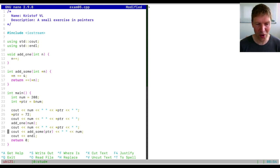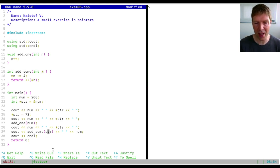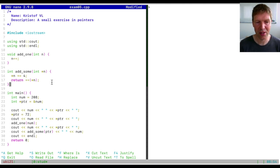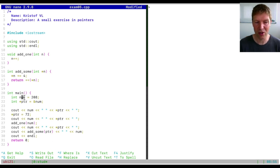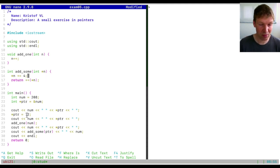Another interesting function is one where we pass not the value itself but the pointer. We call `add_some` and pass the pointer as a reference. This is completely different — we're passing by reference, passing the exact piece of memory. In this case `n` is pointing to exactly what `ptr` is pointing to. So if we change the value that `n` points to, we're changing that number — and adding 4 turns 72 into 76.